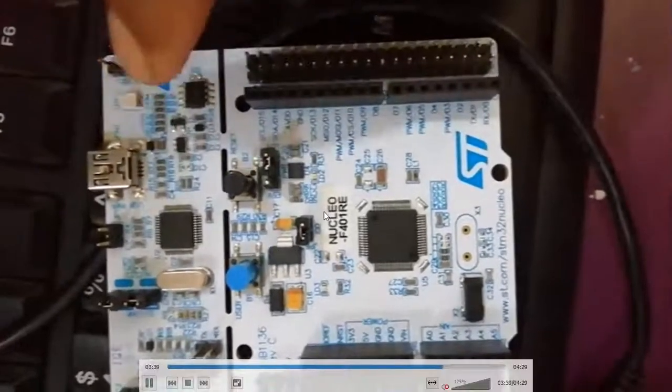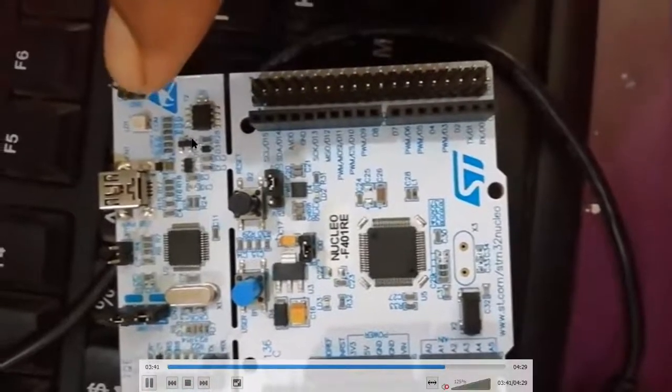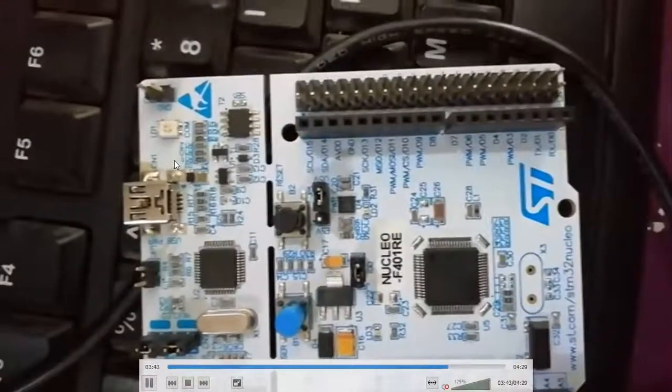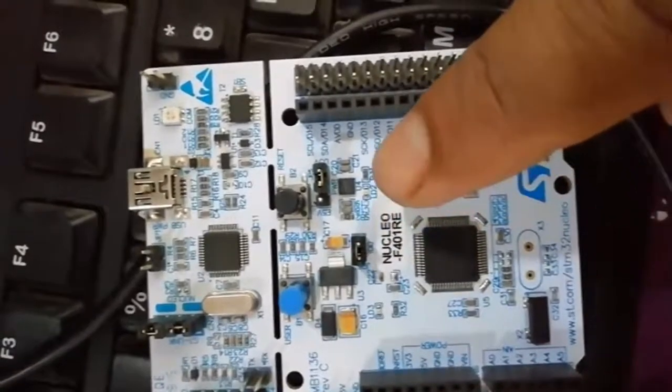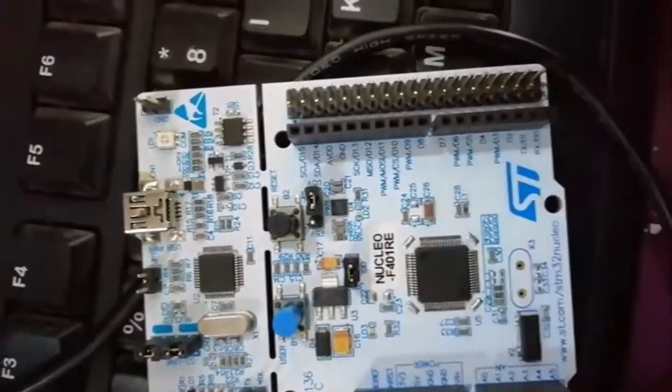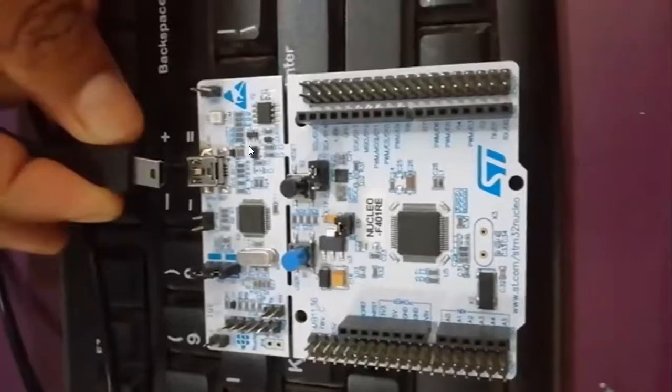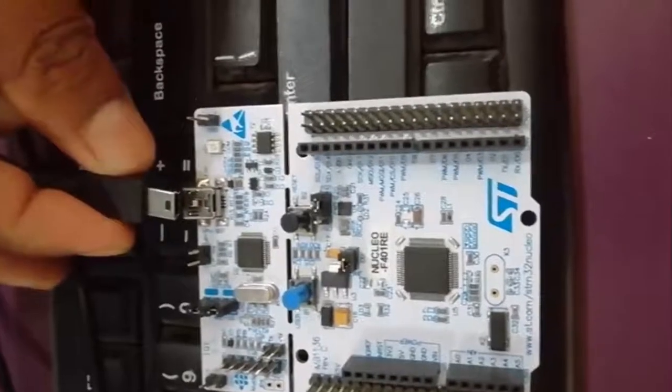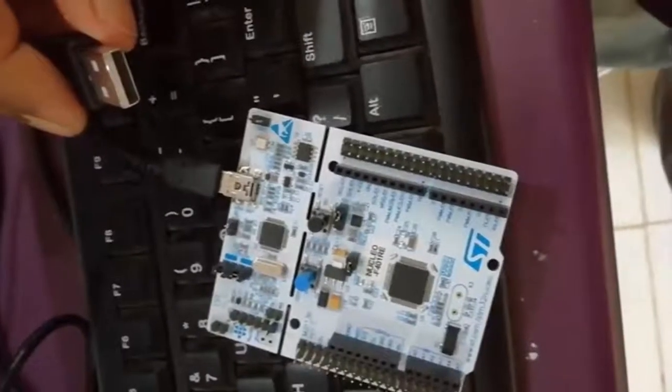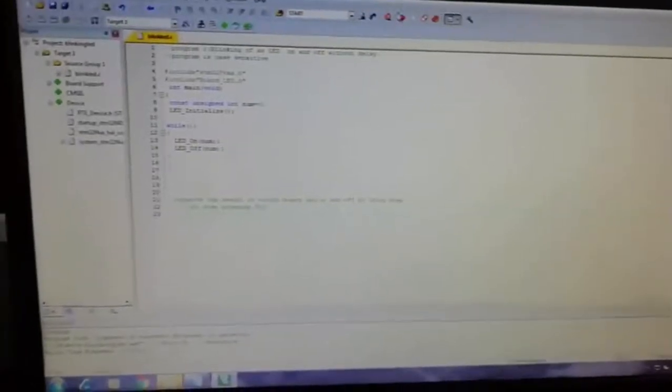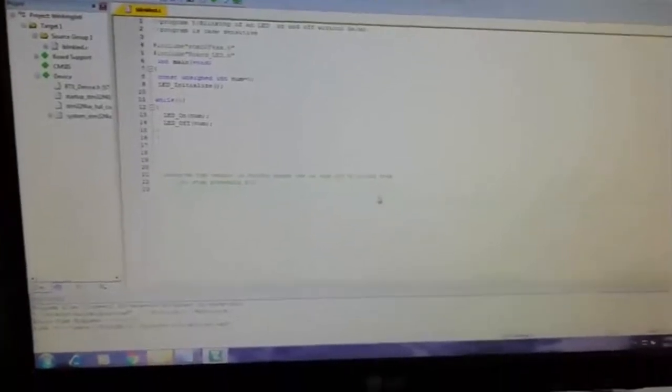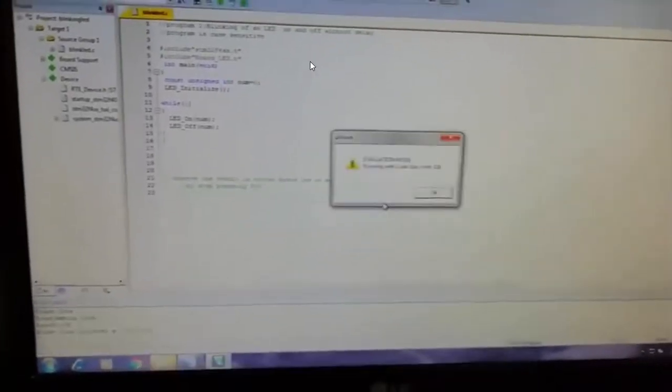This is the board we will be using and these are the LEDs we are trying to blink. Connect the device directly with the help of the USB port - micro USB port and normal USB port - to the system or laptop. Then go for the debugging.